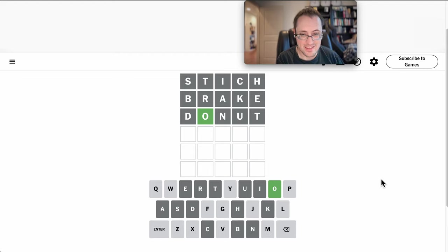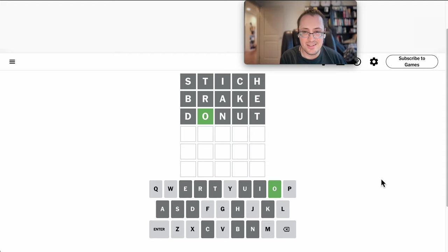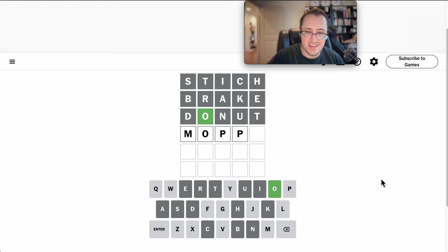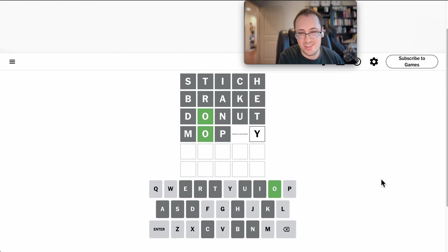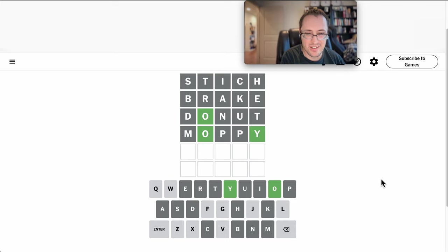On earth could this be? I haven't even used a P yet. Well, it can't be Moppy, but does Moppy work? Okay, I get two more letters out.